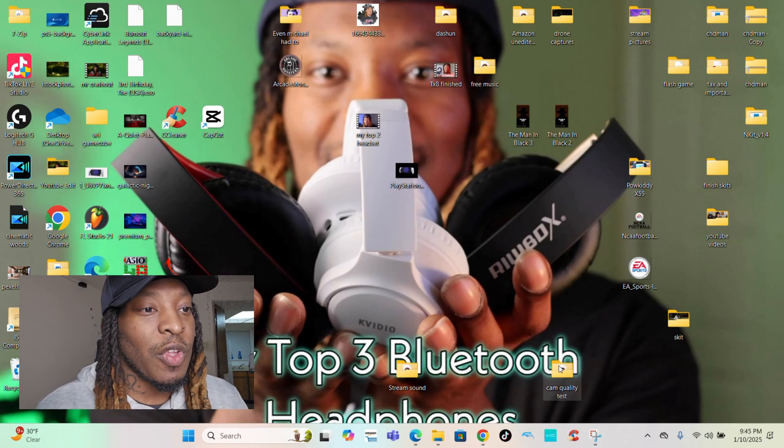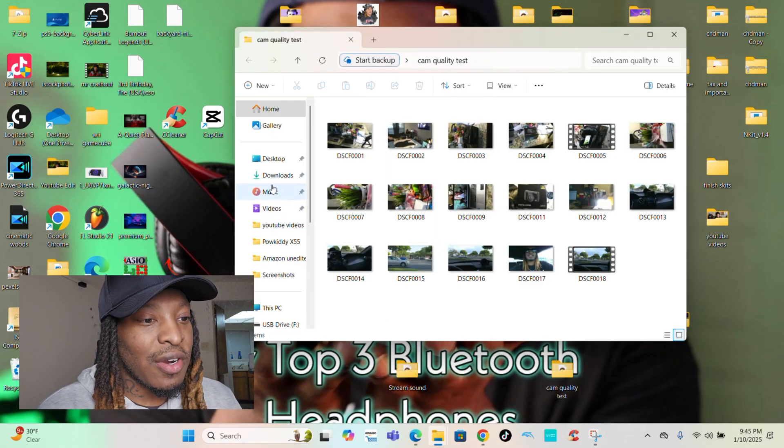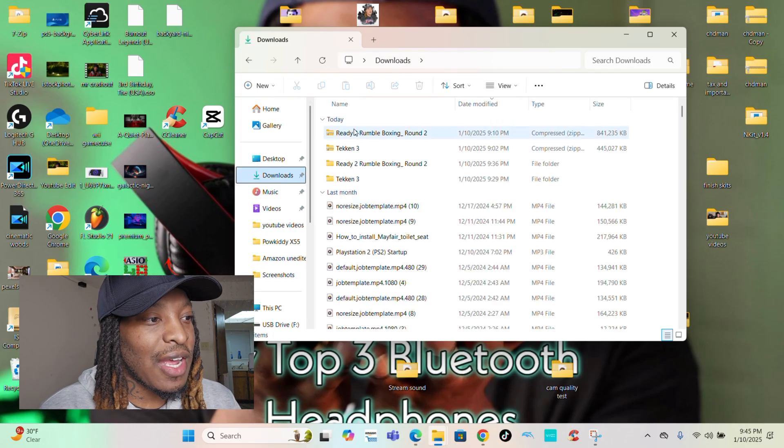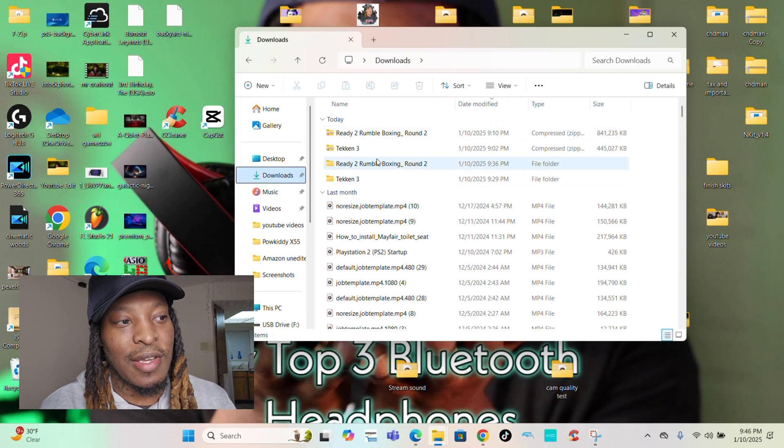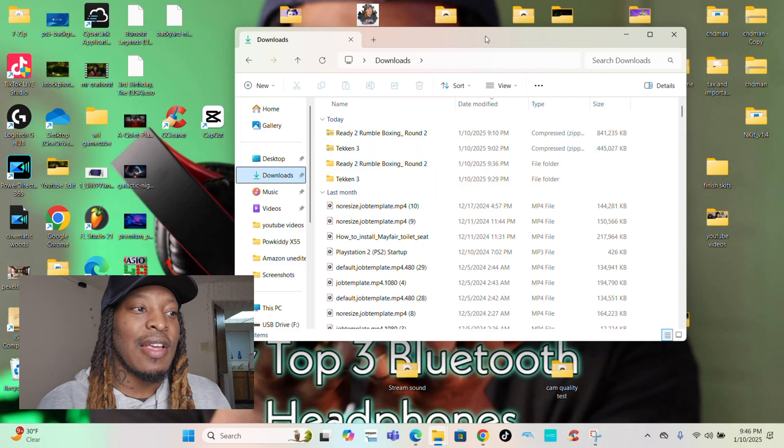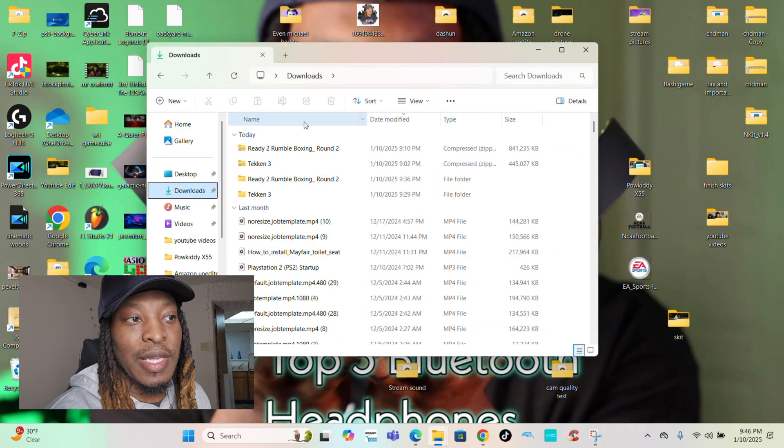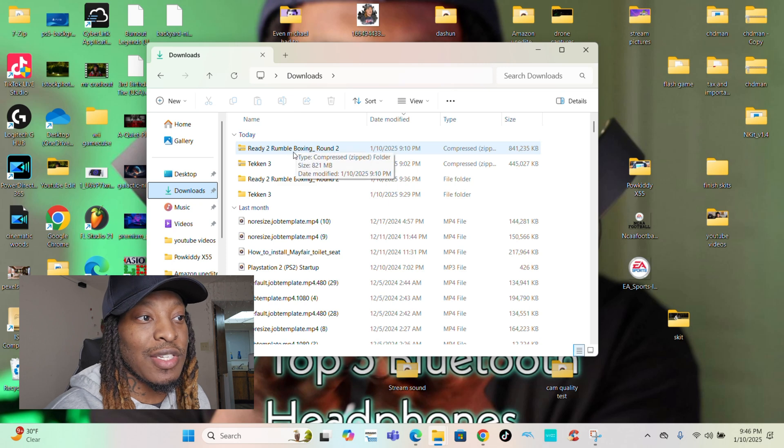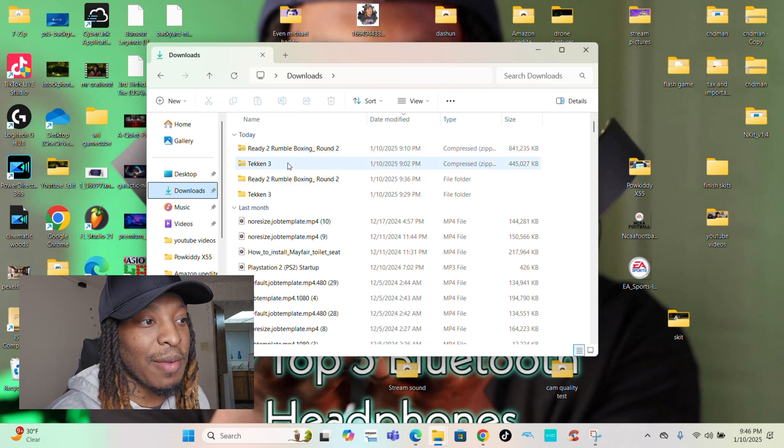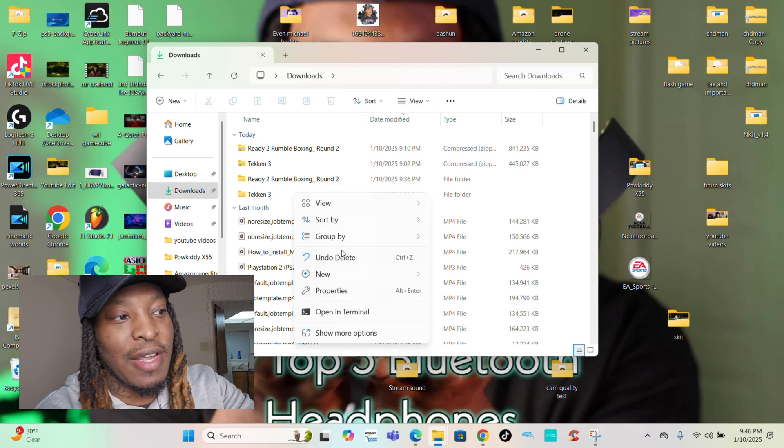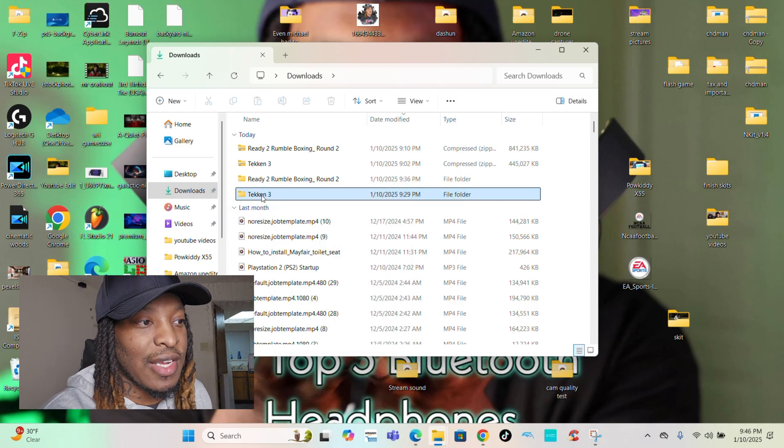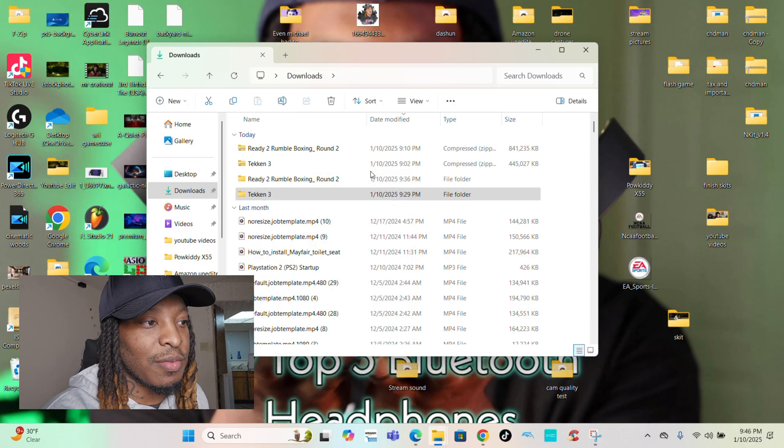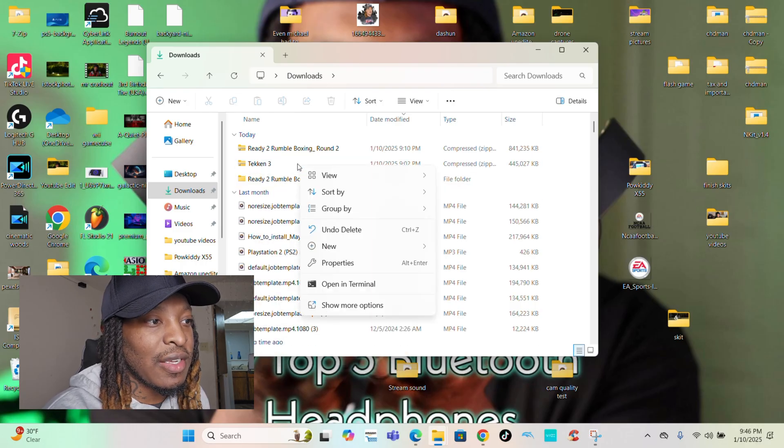Once you get the games downloaded or whatever type of files you have in your download, this is how it's going to look. They're going to be zipped up like zip files like this. All you do is unzip them and put them in CHD Man, which is super cool and super easy. For example, if I go right here, Tekken, I already made a folder. Let me delete it so I can redo it for you guys.